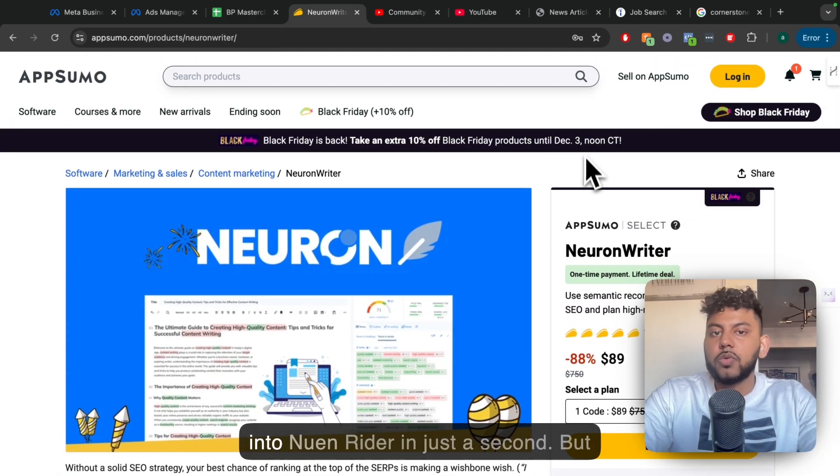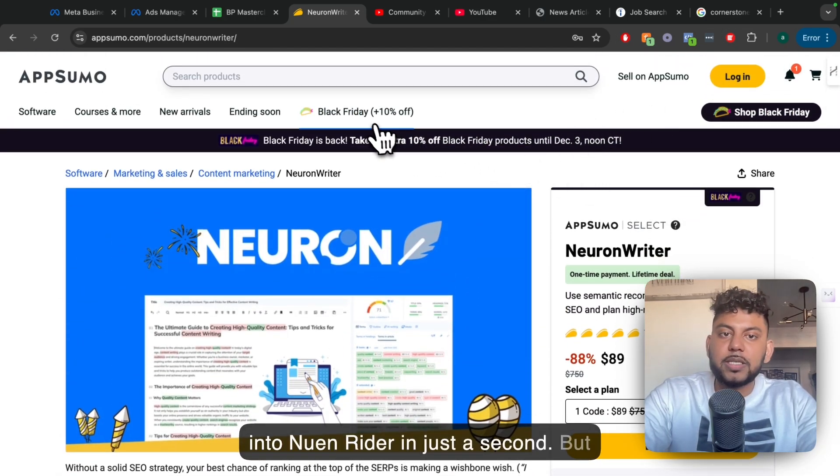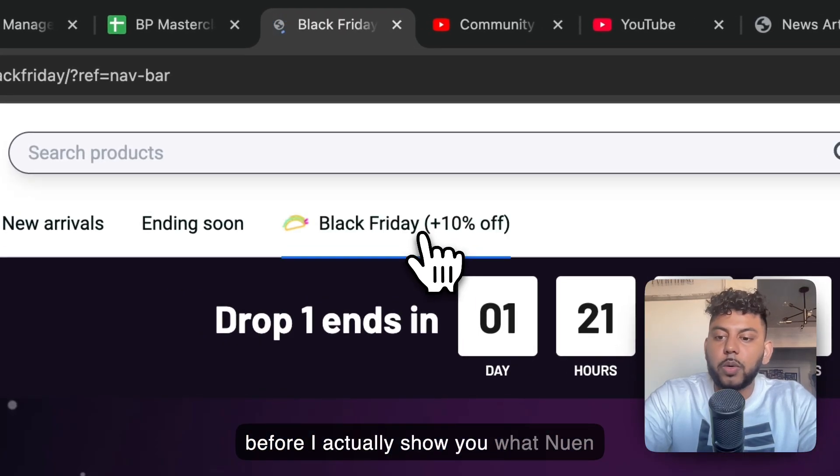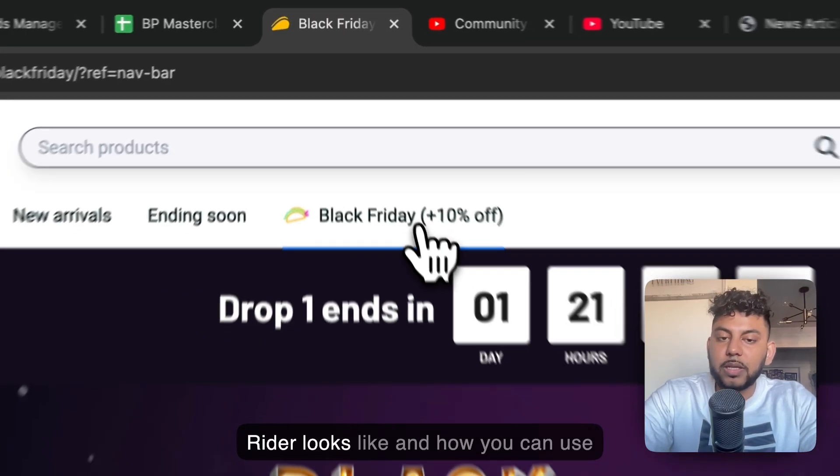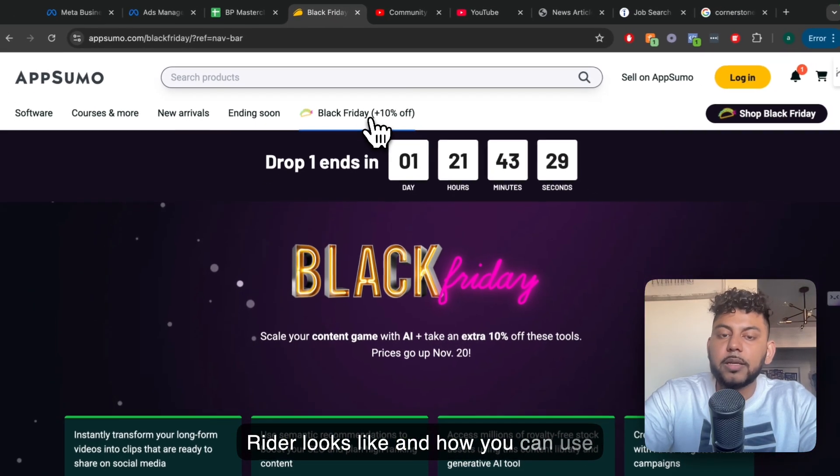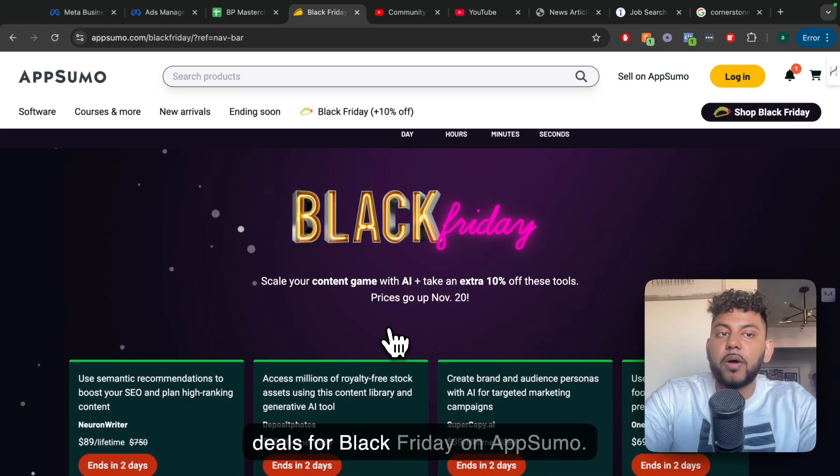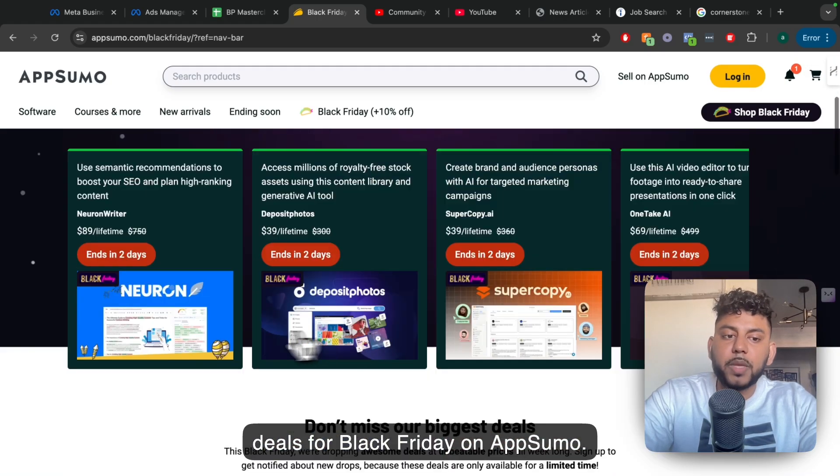So I'll go into NeuronWriter in just a second. But before I actually show you what NeuronWriter looks like and how you can use it, there's some other really good deals for Black Friday on AppSumo.